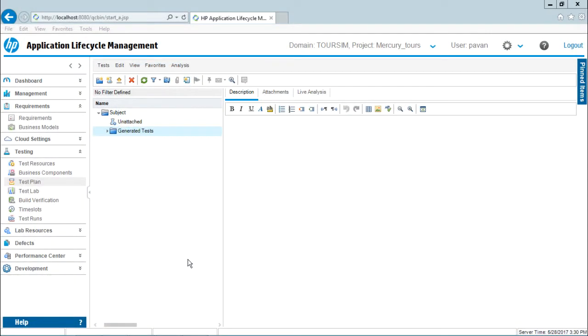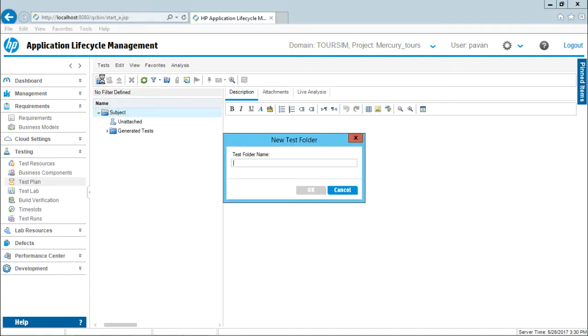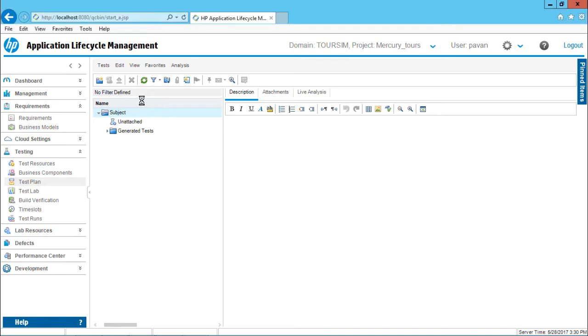Now, to create a new test case into the test plan, this is the test plan. If you want to create a new test case, what are the steps? First of all, I'll create a folder below this subject folder. Why do I need to create a folder? To organize all my tests into one place. If I click on this new folder, I can type Mercury Tours. This folder is totally empty. Below this folder, I want to create different tests.